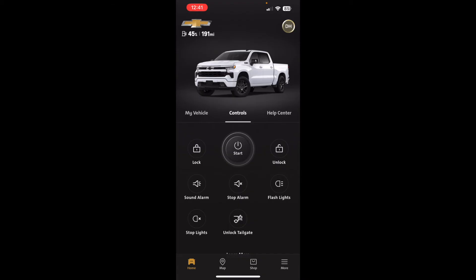To do that you need the $15/month remote connection subscription. That's different from the OnStar subscription — for that $15 a month you only get remote connectivity. You're not going to get data for maps, all the OnStar features, Wi-Fi hotspot sharing, or any of that. It's purely to do these remote control features.